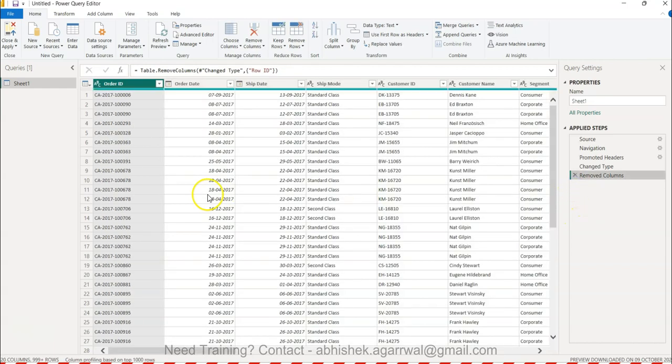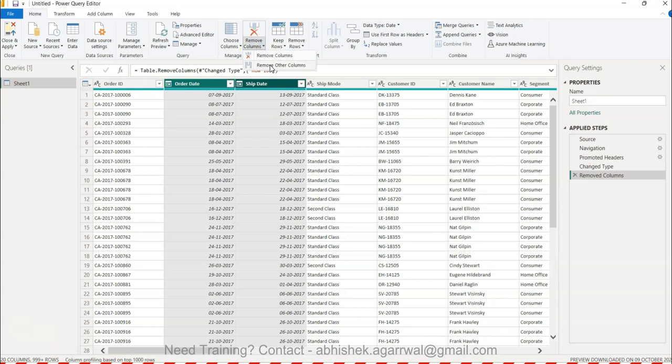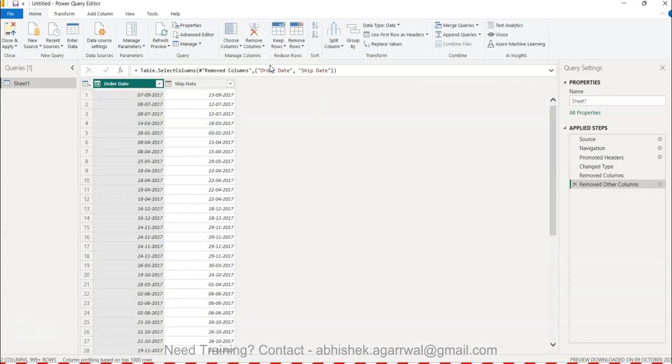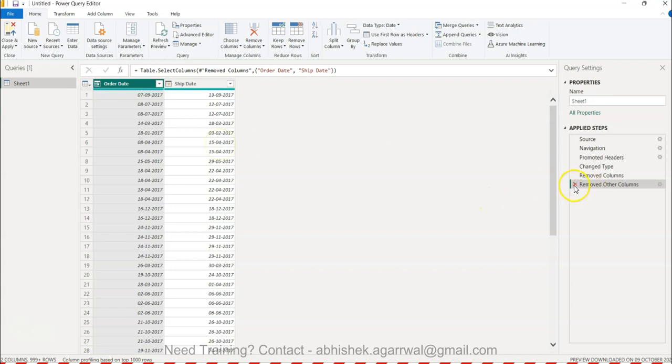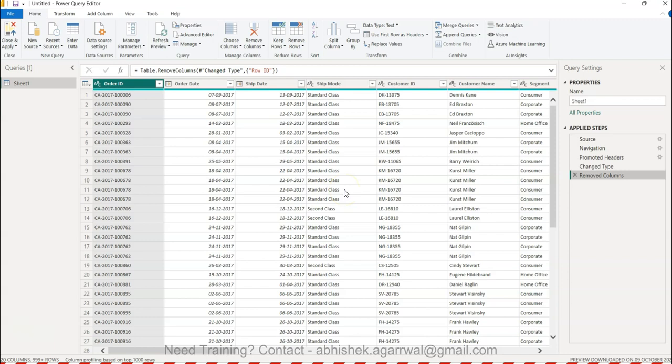Let's say Order Date and Ship Date are two columns which you want to keep and remove other columns. Click on Remove Other Columns and only these two columns will be left. So I'll just undo this.